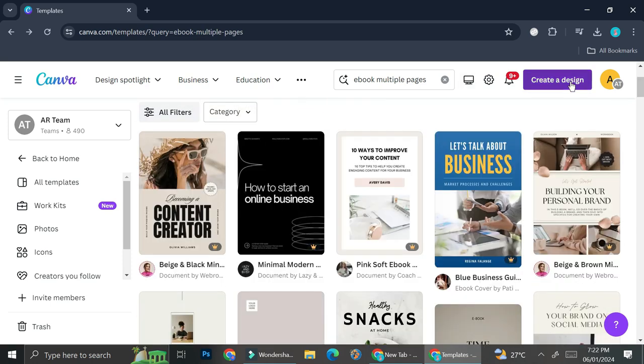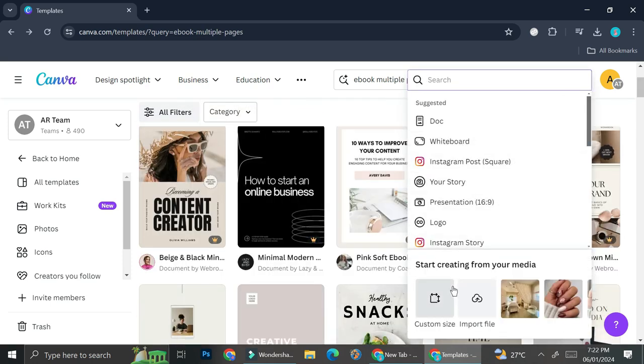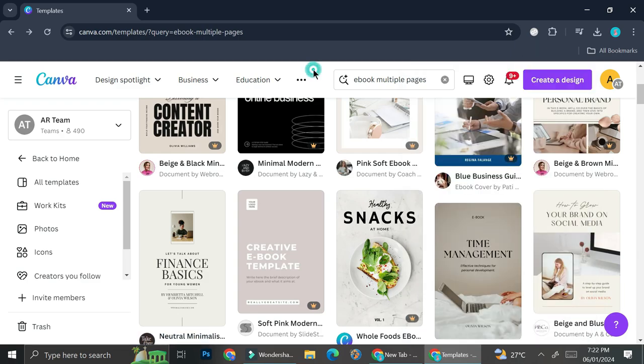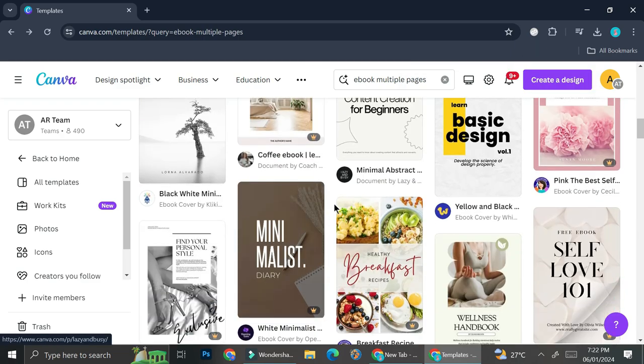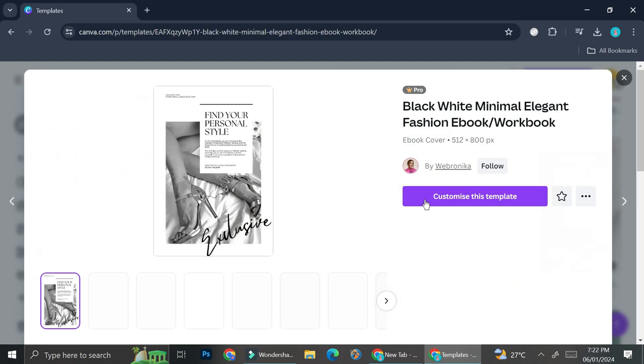Or you can also create your own ebook from scratch by entering your own custom size and then start designing from there. But I'm just going to start with this one. So I'm going to go ahead and click customize this template.